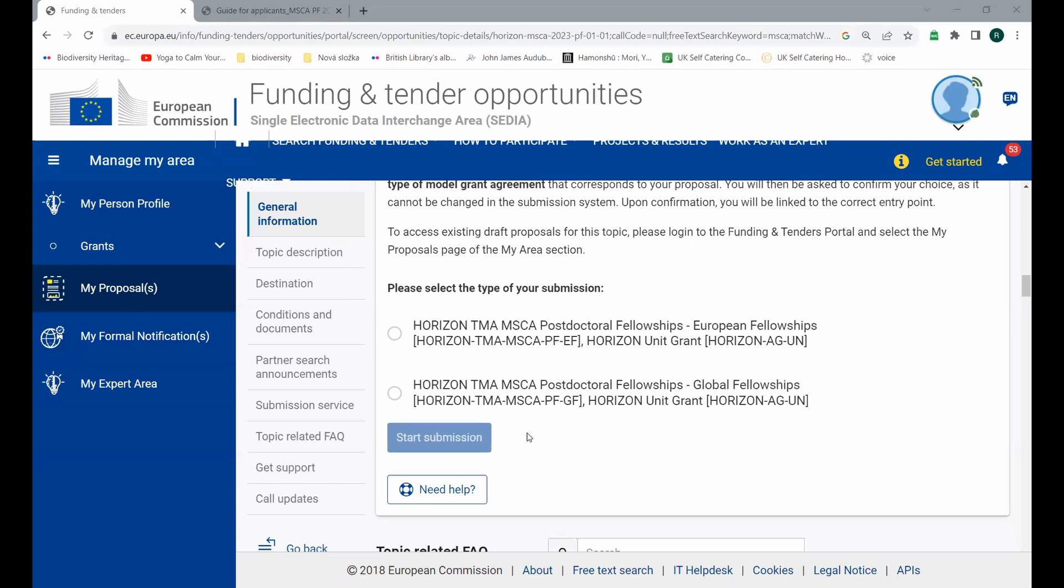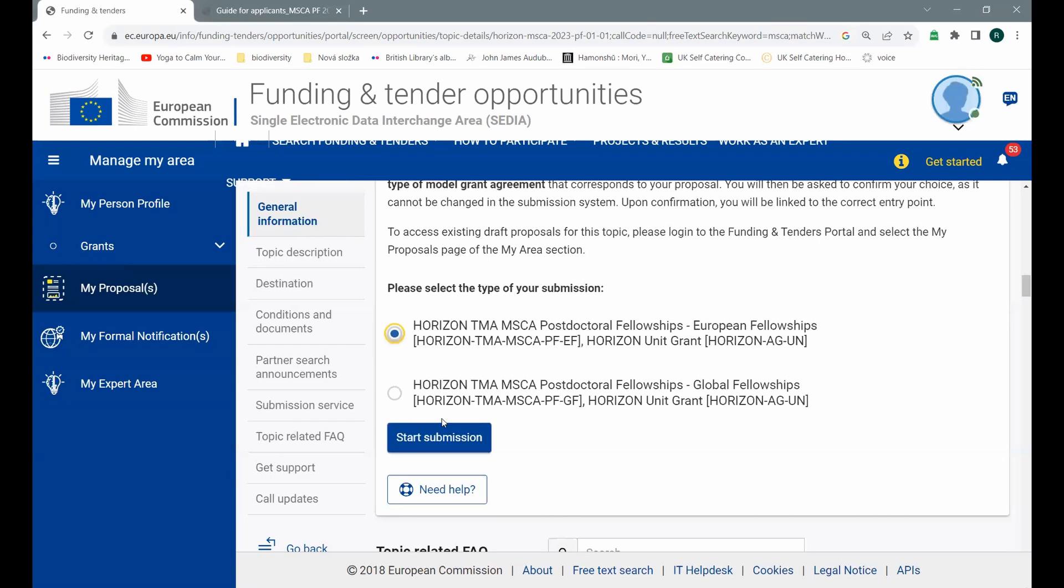You see at the bottom of the page, you have to choose whether you are going to apply for European fellowship or global fellowship. By now, you should know the difference between these two. If you don't feel free to ask questions, but it could be a bit of a problem if you don't know what they are about. So I'm choosing European fellowship because I would like to go, for example, to Holland.